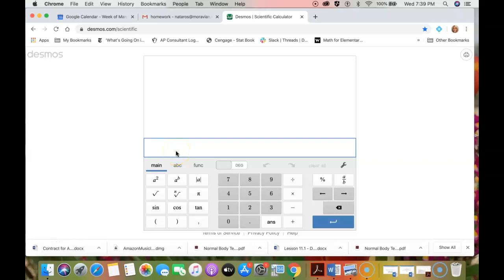Hello everyone. Let's say that you are going to use the Desmos scientific calculator to do a binomial distribution calculation.